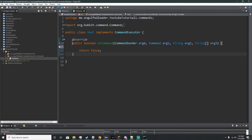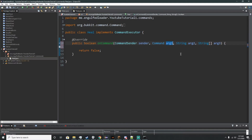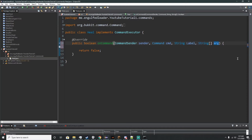The first thing we're going to do when creating this is add our public boolean onCommand — a boolean means true or false. We have a CommandSender which we'll change to sender, our command which we'll put as cmd, our String which we'll put as label, and String array args. Save.